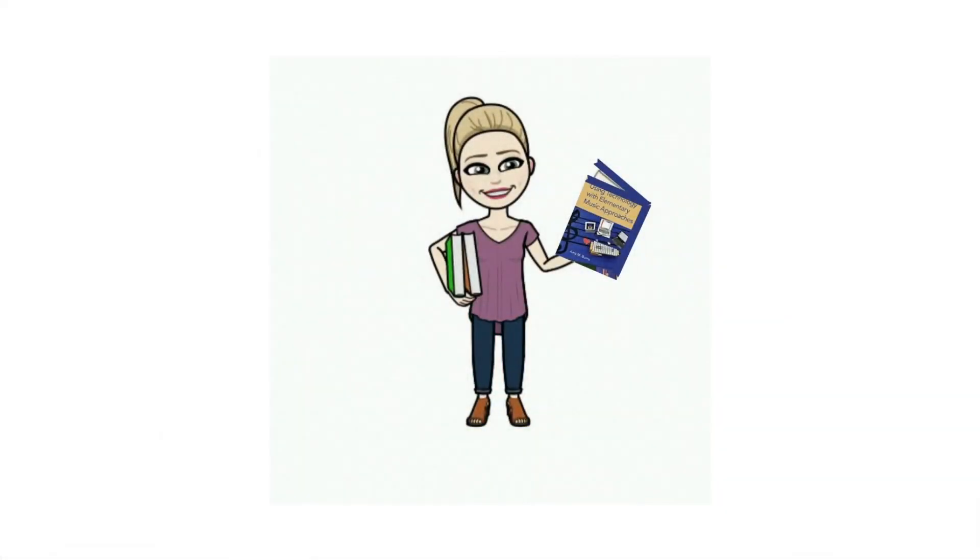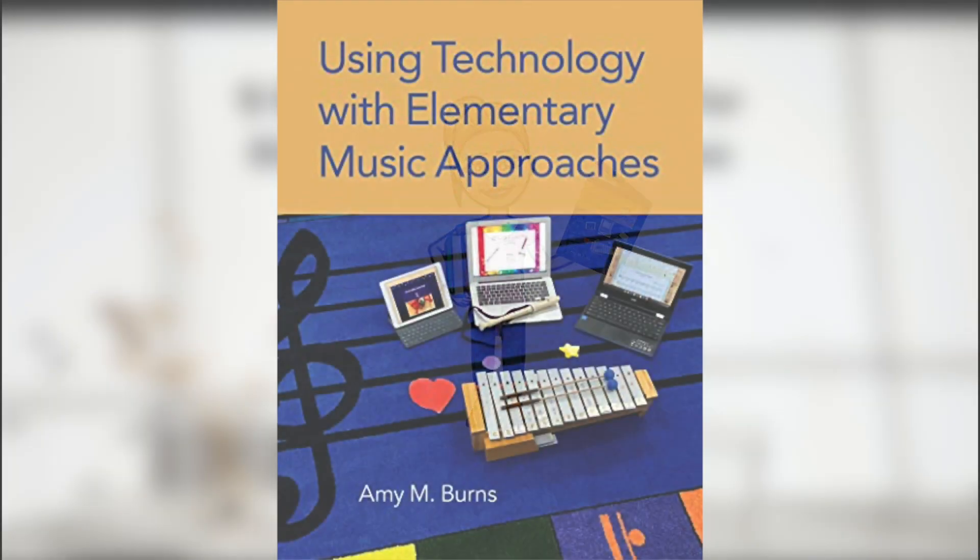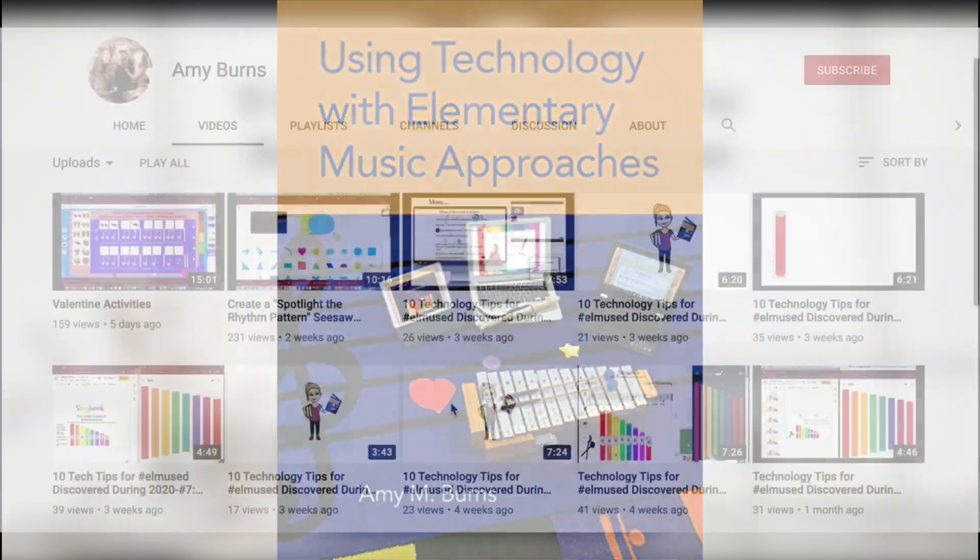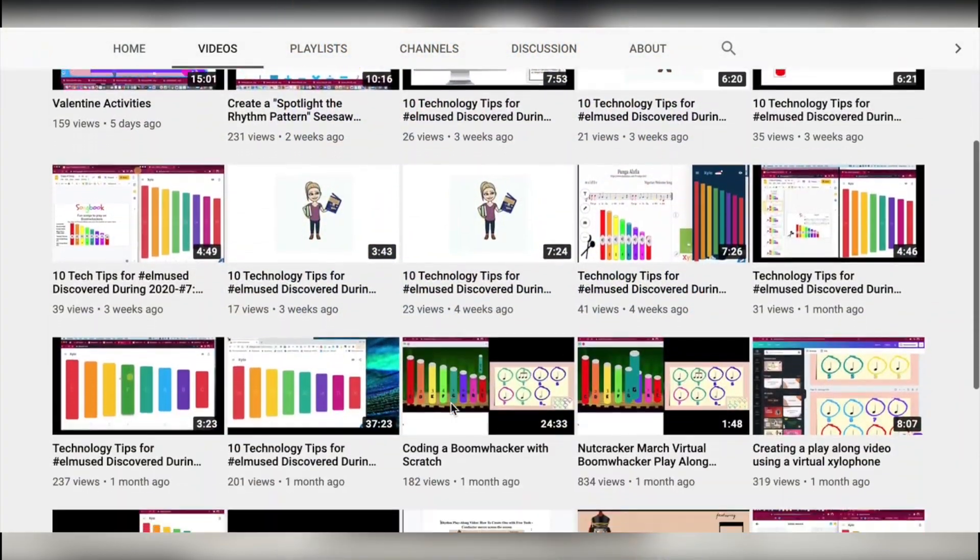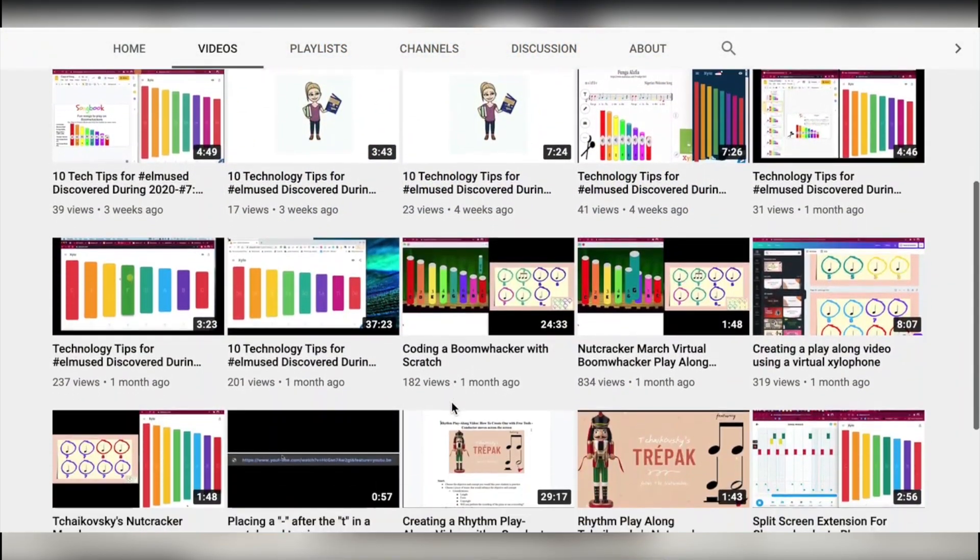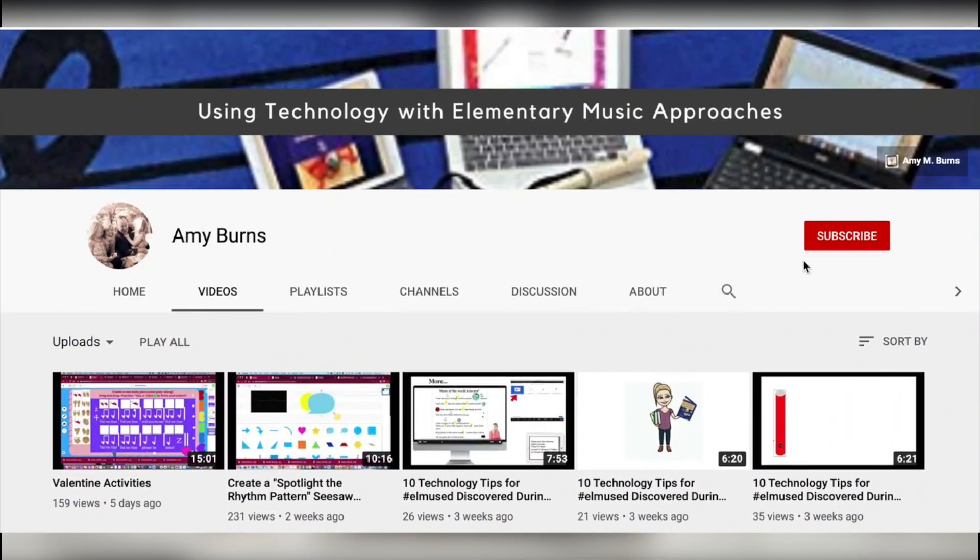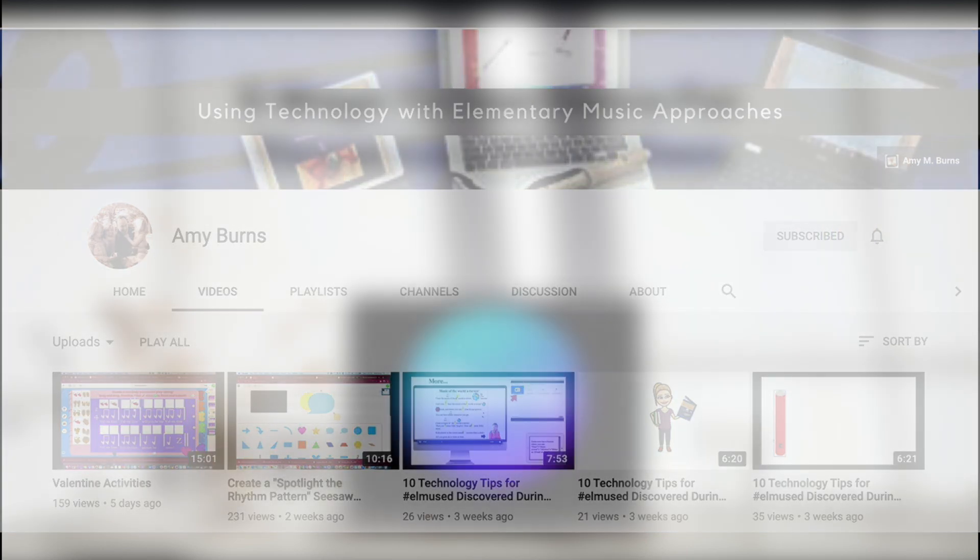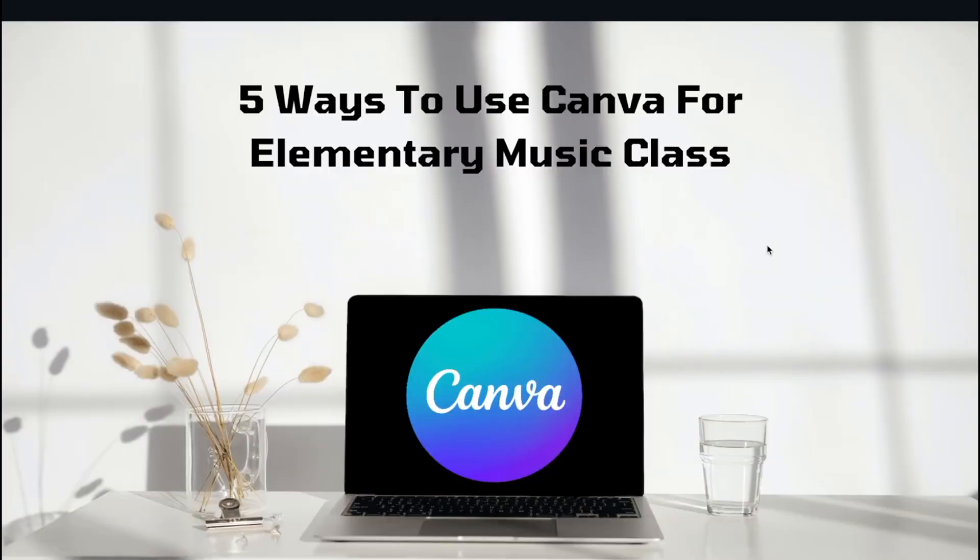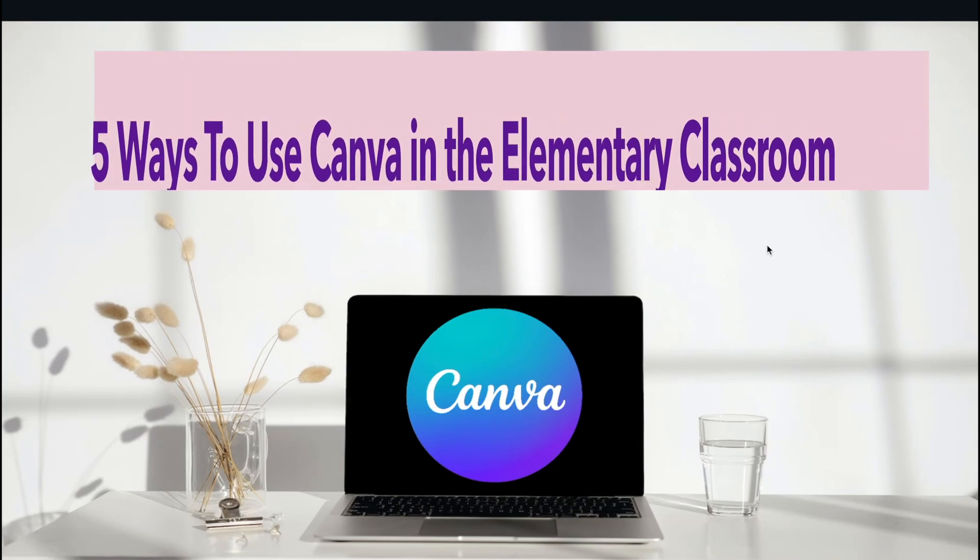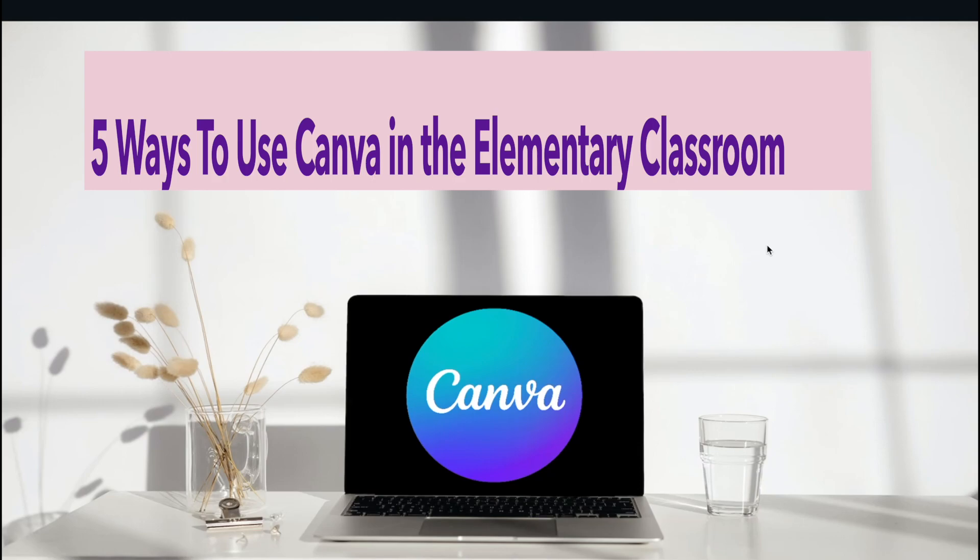Hi, this is Amy M. Burns from amymburns.com and the author of Using Technology with Elementary Music Approaches, available from Amazon and Oxford University Press. Please click like and subscribe and join me weekly for either play-along videos, tech tips, etc. But today is a tech tip. It's five ways to use Canva for elementary music class, but this honestly could be five ways to use Canva in the elementary classroom.